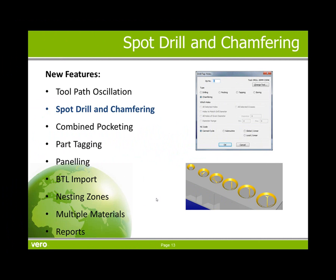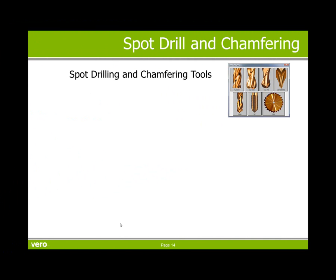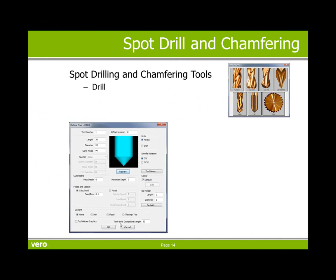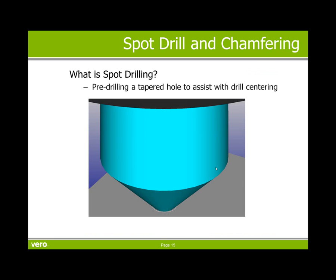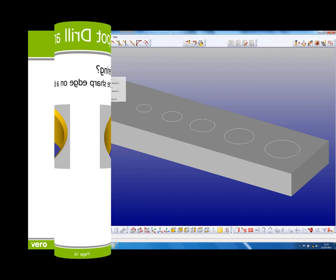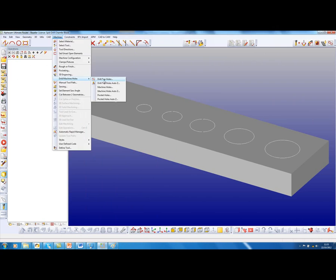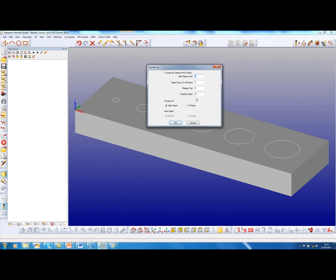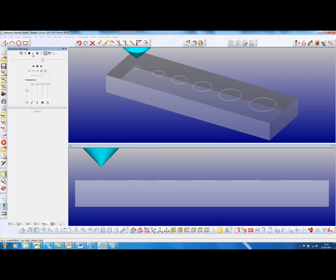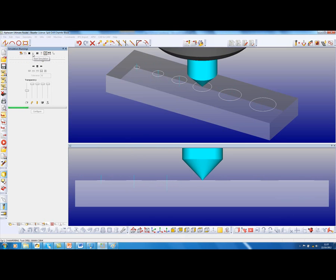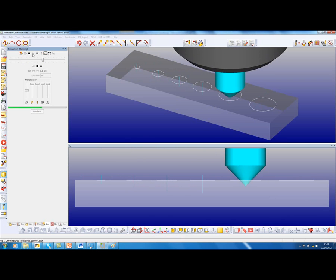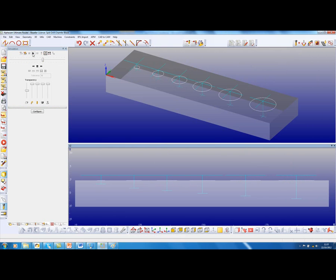Next on this list is spot drill and chamfering. Spot drill and chamfering tools can either be defined as a drill with a cone angle or a flat end tool with a taper angle. Spot drilling is pre-drilling a tapered hole to assist with center drilling, and chamfering generally is removing the sharp edge on a drilled hole. Under drilling there is a new command for chamfering. Now if we make the chamfer depth positive that is a spot drill, if it is negative it is a chamfer. What is simulation? You will see from a single command that the spot drill is varying its depth dependent on the diameter being spot drilled.